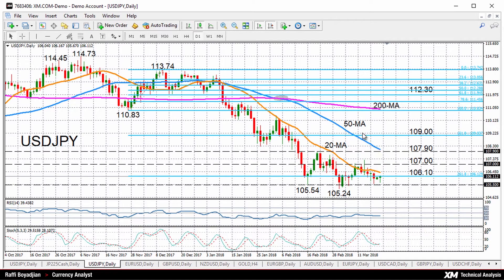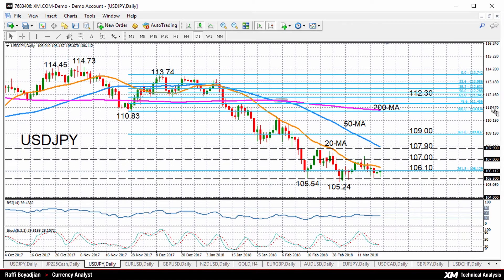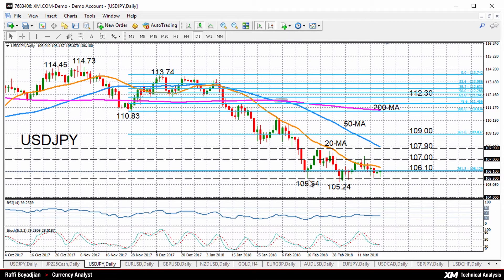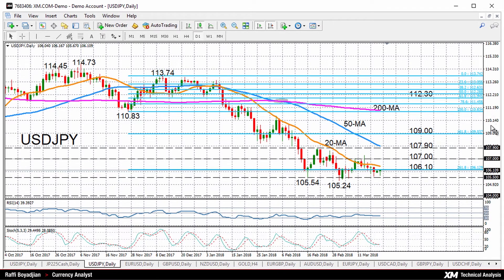We can see it's still some way off the 50-day moving average currently around 107.90. To the downside we do have strong support coming from the 105.50 region, which was a strong support area earlier in February, and then we've got that 16-month low of 105.24 as the major support area. A breach of that support though could open the way towards the 104 handle and that would reiterate the medium-term bearish outlook.